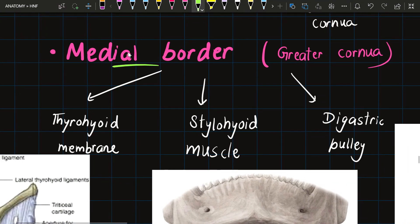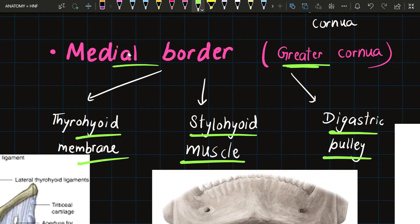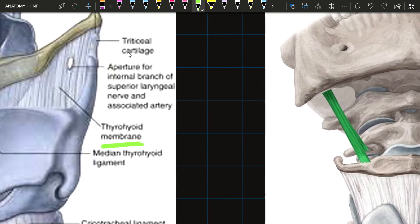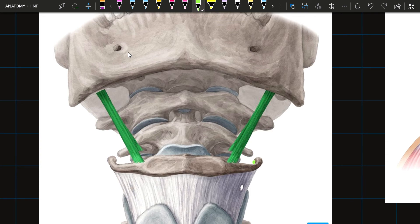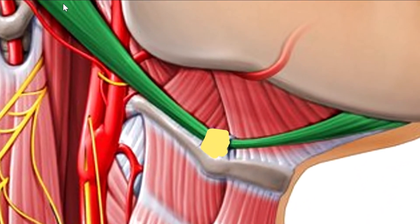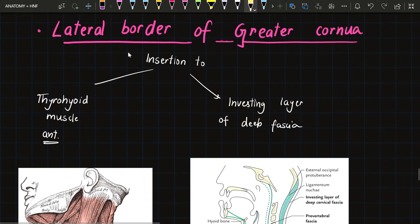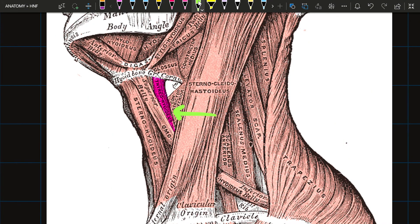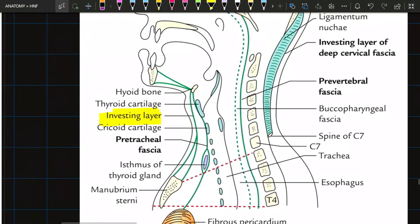The medial border of the greater cornua gives attachment to the thyrohyoid membrane, the stylohyoid muscle, and the digastric pulley. The lateral border of the greater cornua gives insertion to the thyrohyoid muscle anteriorly and to the investing layer of deep cervical fascia. In the diagrams, the thyrohyoid membrane, stylohyoid, and digastric pulley are all visible on the medial border, while the thyrohyoid and investing fascia attach to the lateral border.